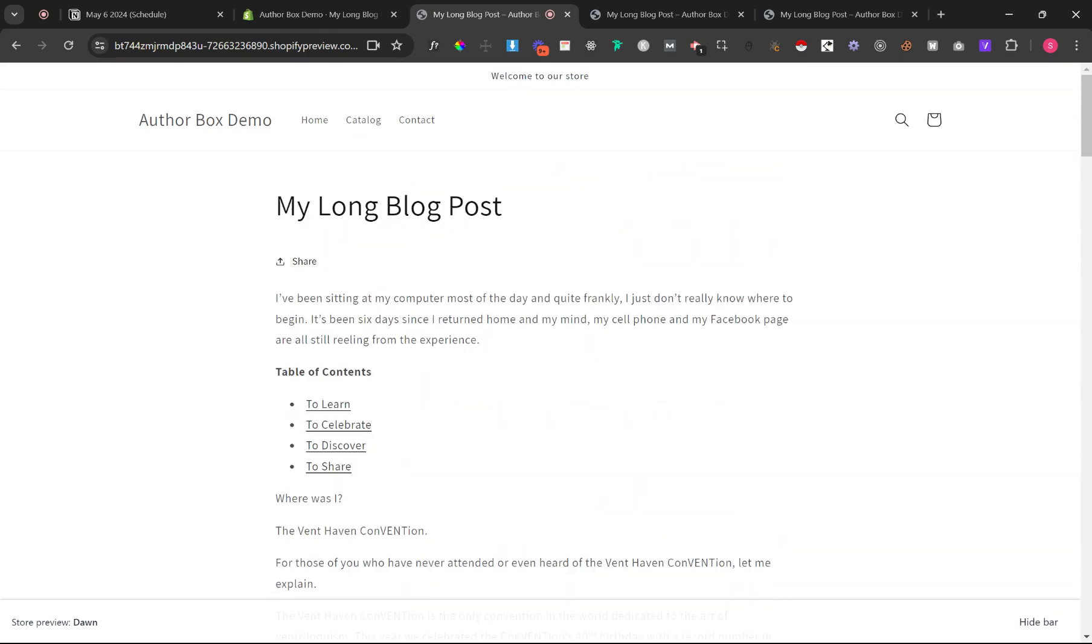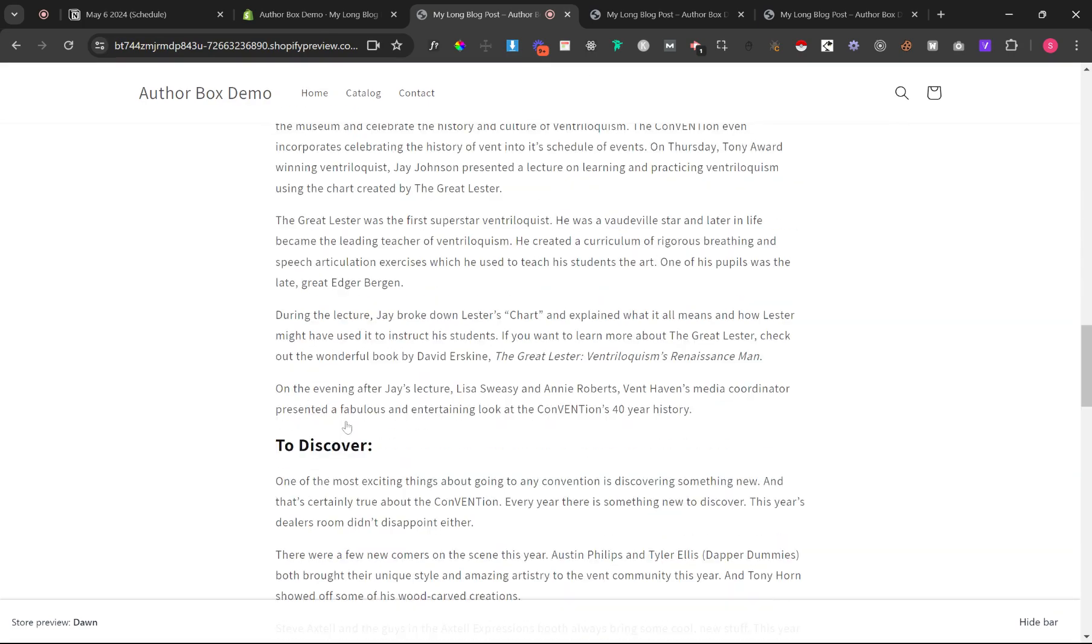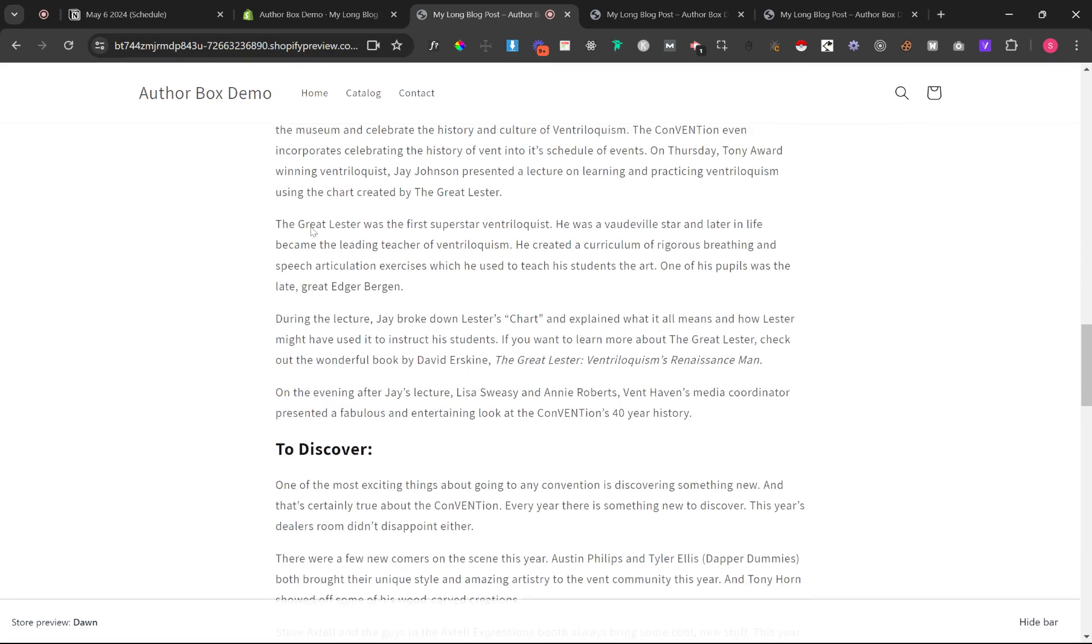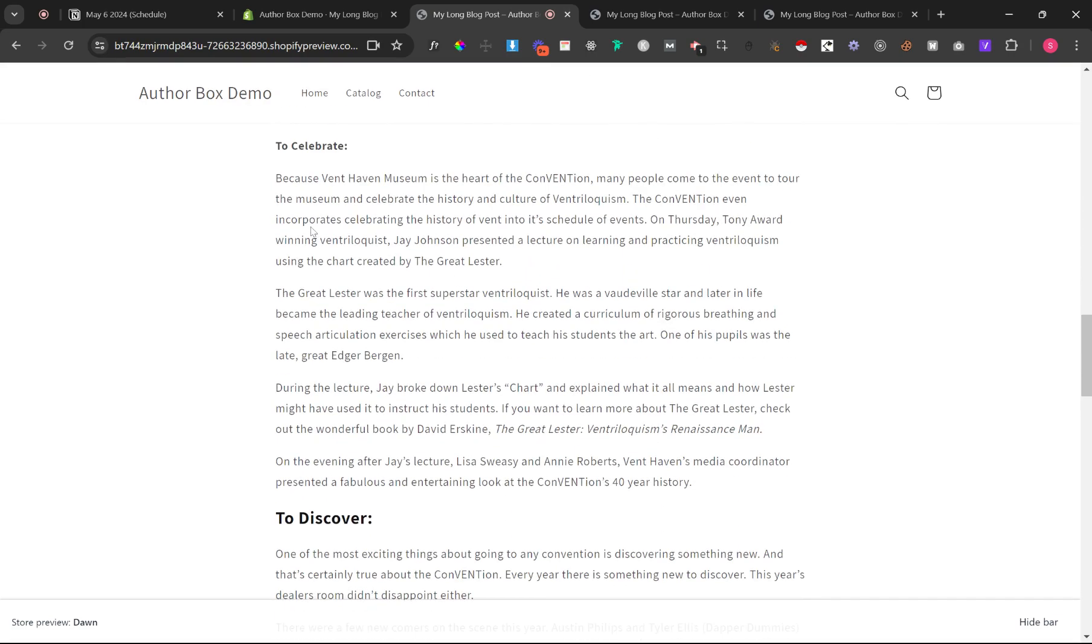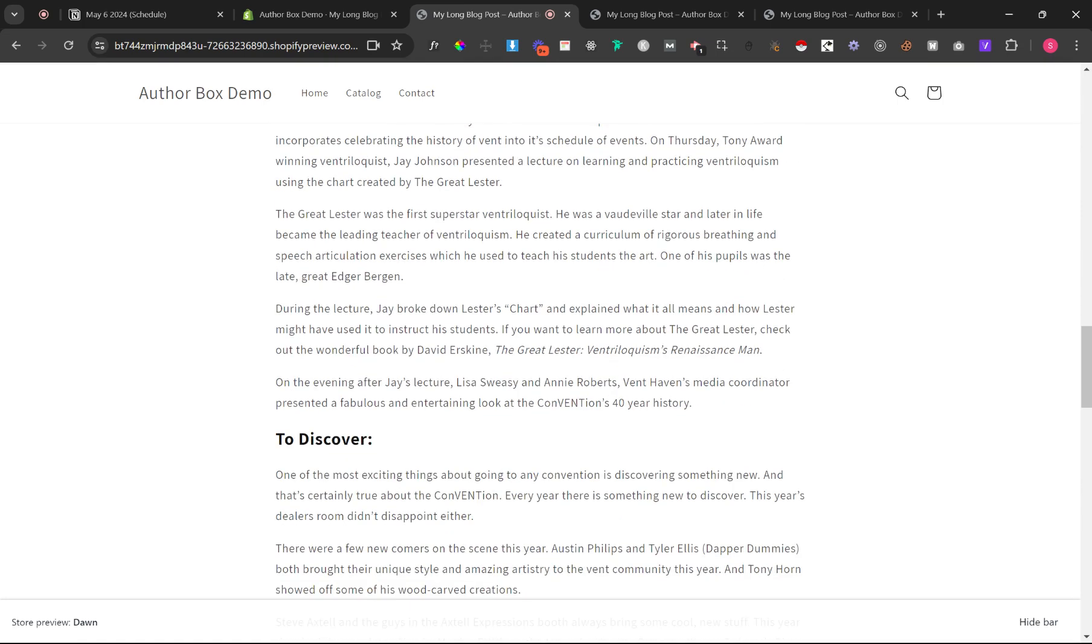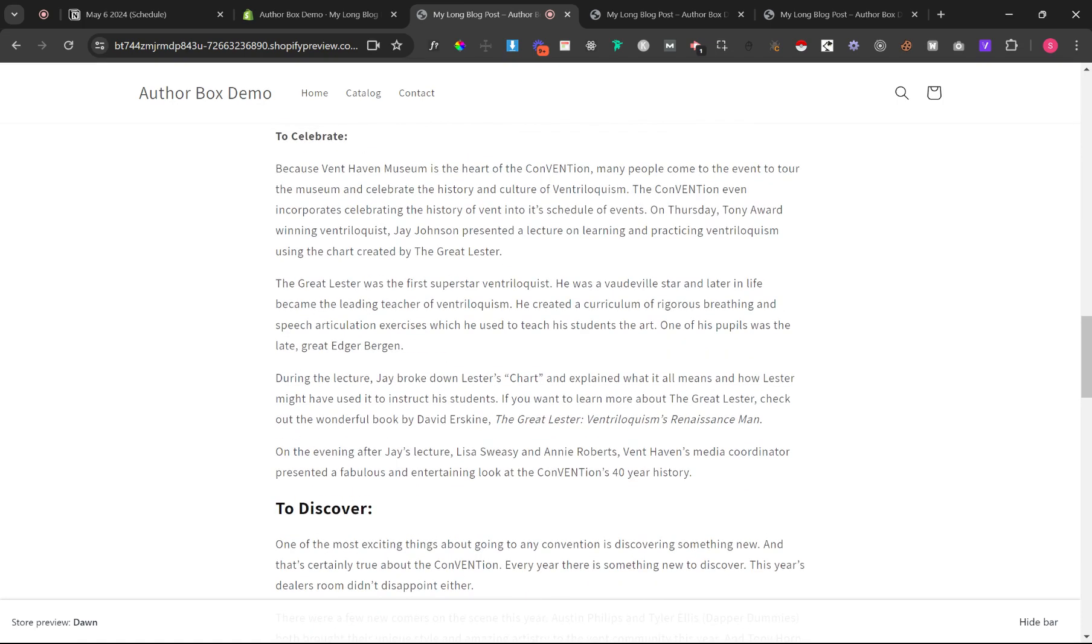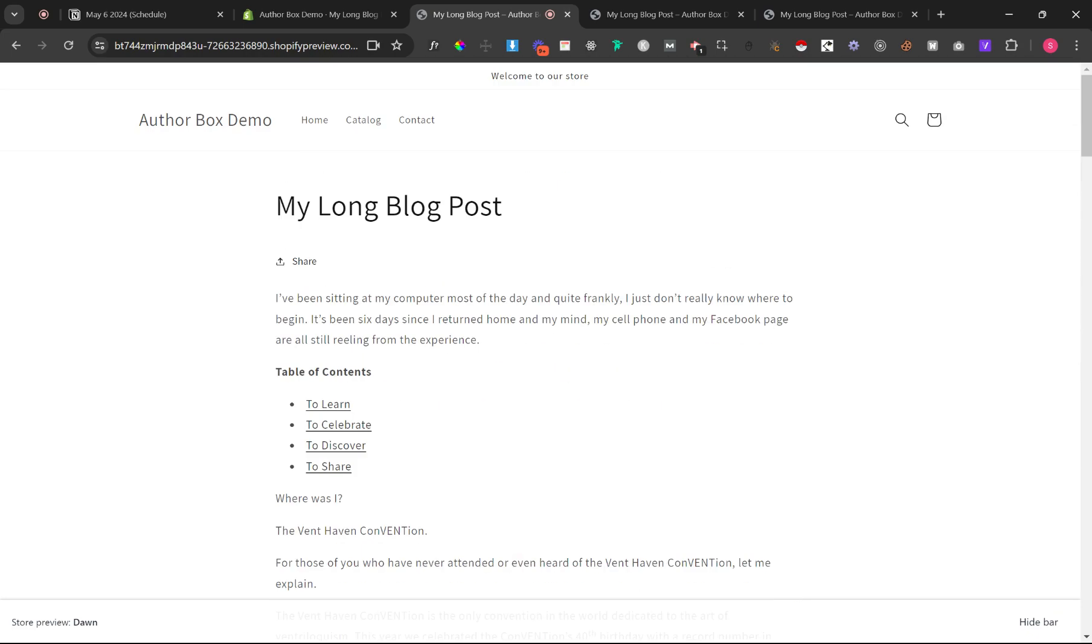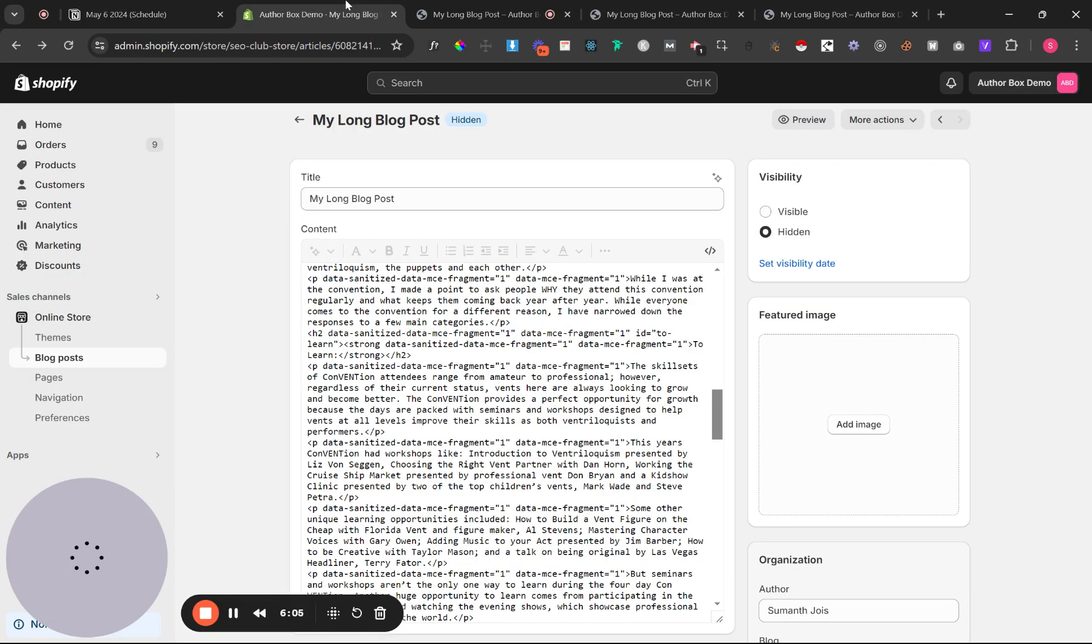If I click on to learn it goes to to learn. And if I click on to celebrate it goes to to celebrate. The reason it's right under the heading is because it's just the design of my thing, but for you if your theme doesn't do that it doesn't do that but either way.